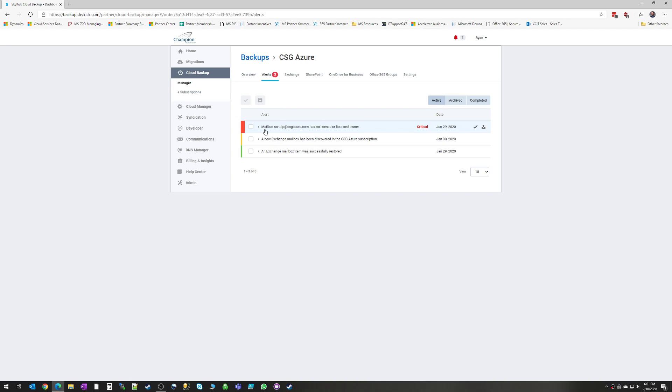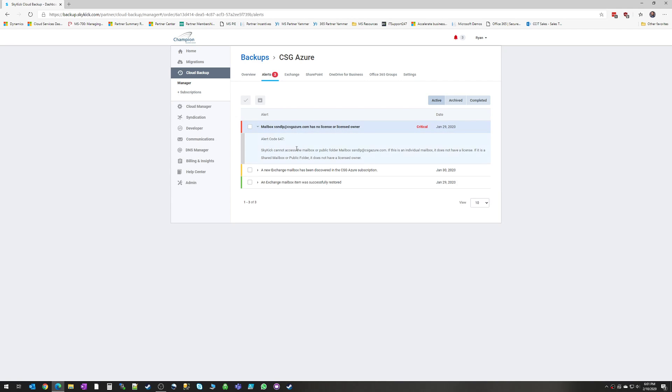And if there's something that is preventing a backup from taking place, in this case, it's because a mailbox isn't licensed and therefore Skykick can't access it in order to back it up, if you have a credential problem or anything else like that, it will also notify you here. And if you pull down, it'll give you an alert code, reasons for why that alert popped up. And Skykick actually has very good documentation. So in the case where you have to go and resolve something, a lot of times this will link to a knowledge base article that will give you the ability to go and remediate that alert.